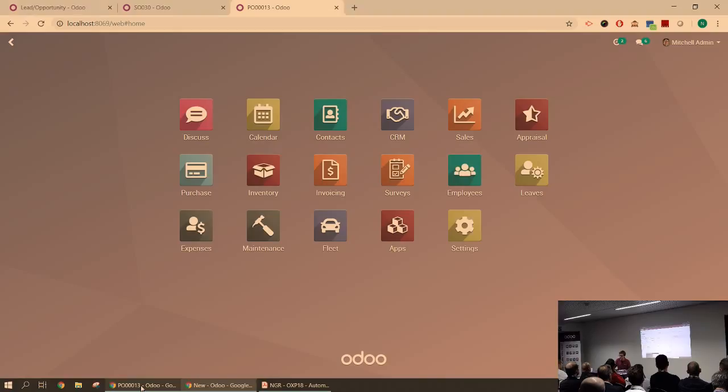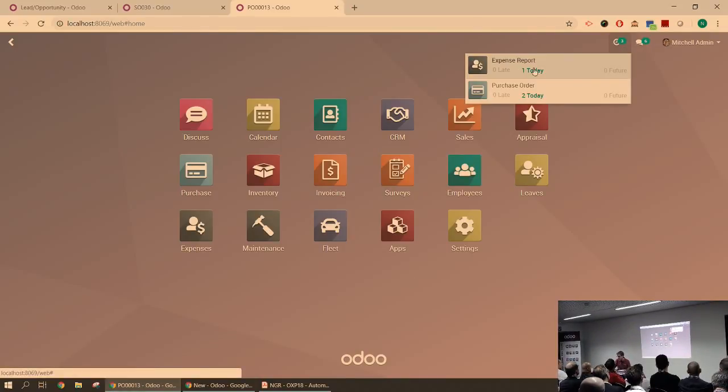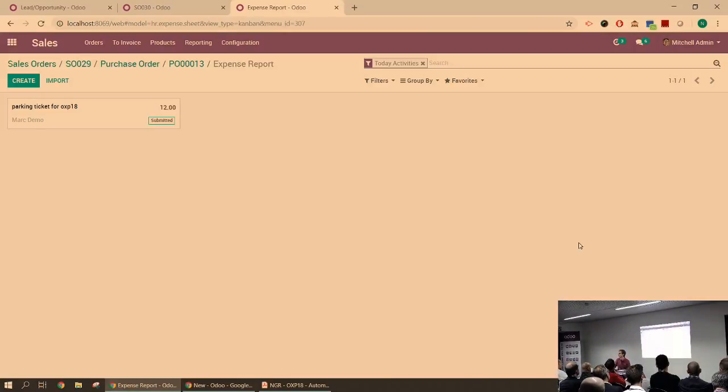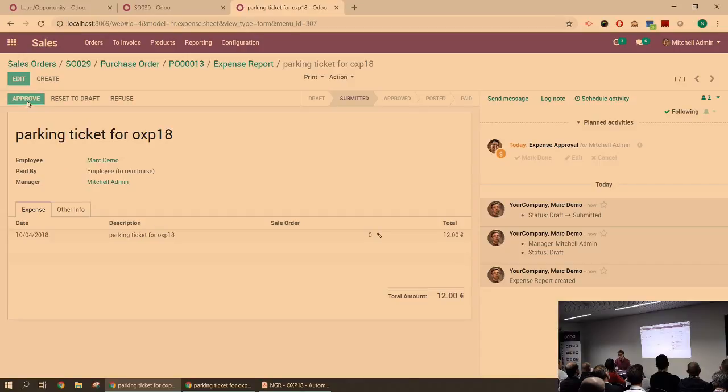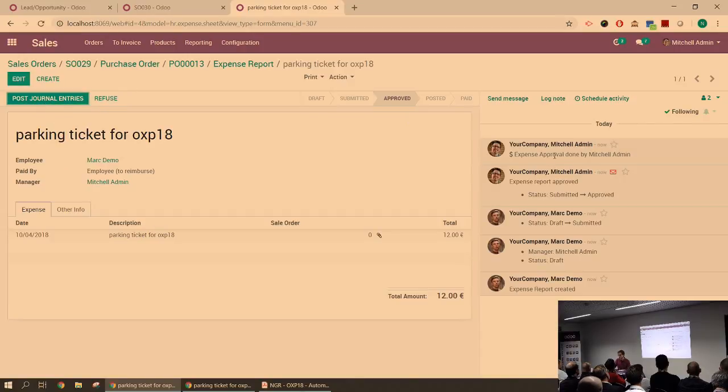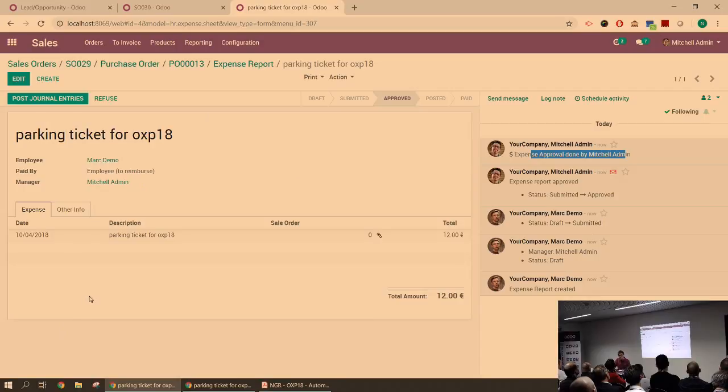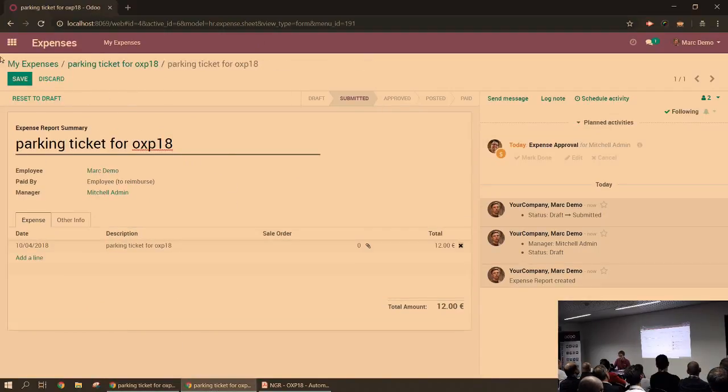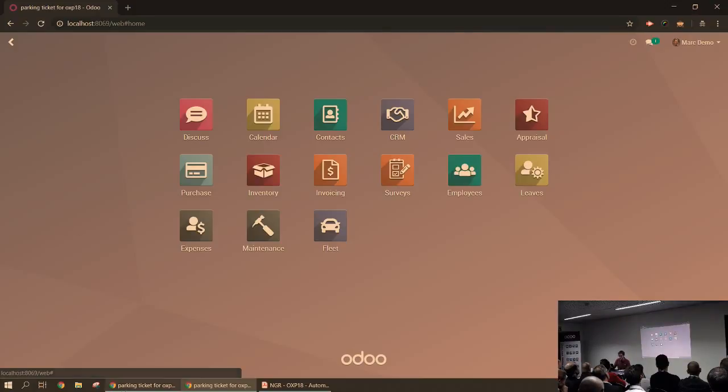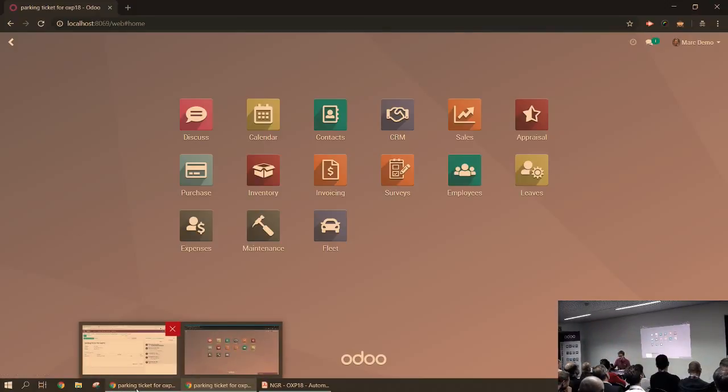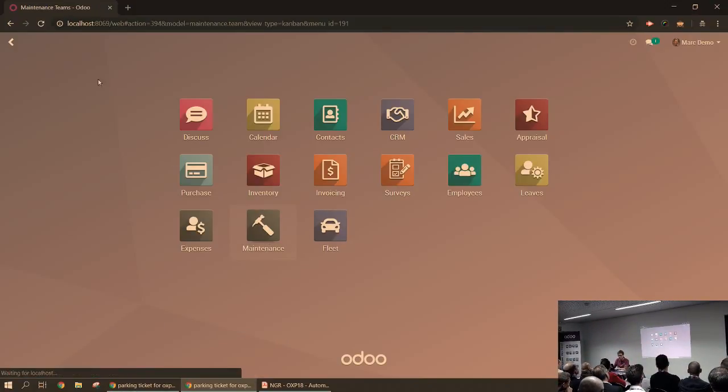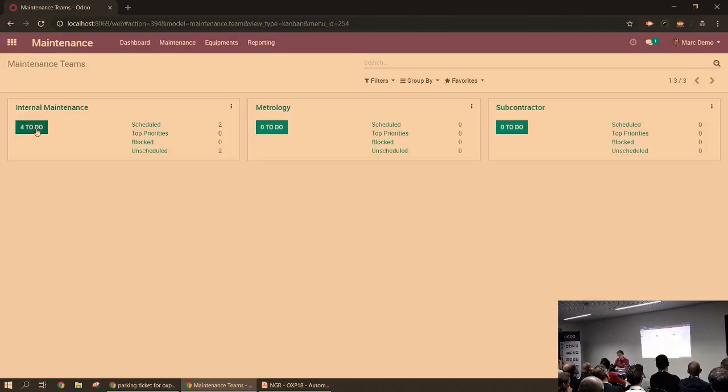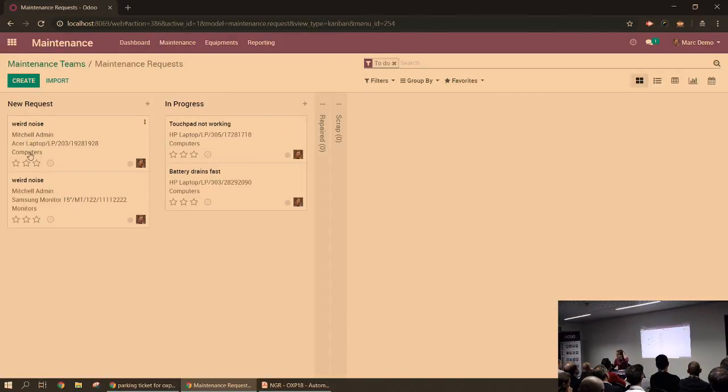If I go on the manager point of view, you can see that now there's a new activity as well for expense reports, just telling me you should validate this expense. The second case would be on the logistic side of Odoo. I'm still in Mark Demo, so I'm the user. I go to maintenance. I need to schedule a new maintenance for one of my laptops, for instance, because it's making weird noise. So I create a new request.